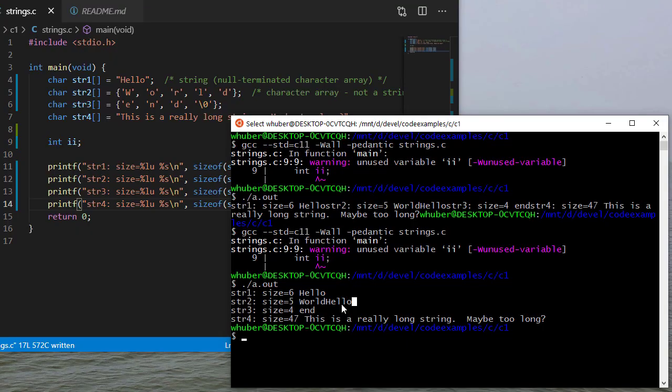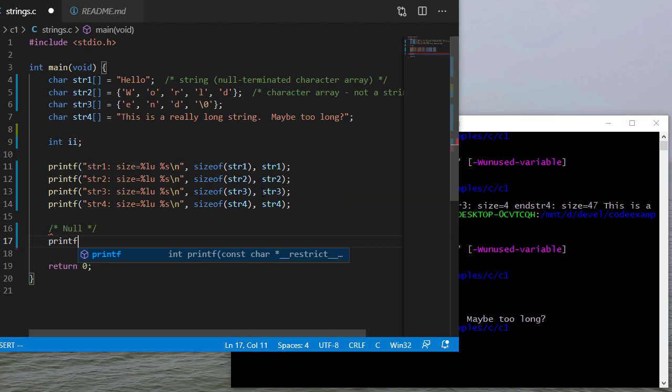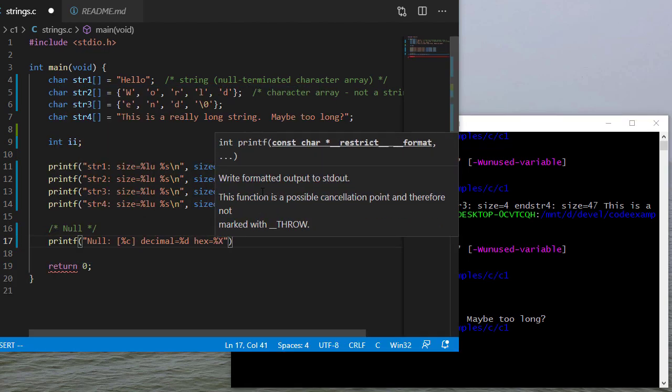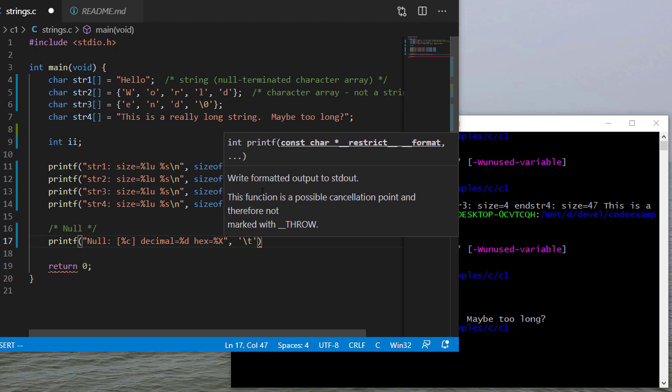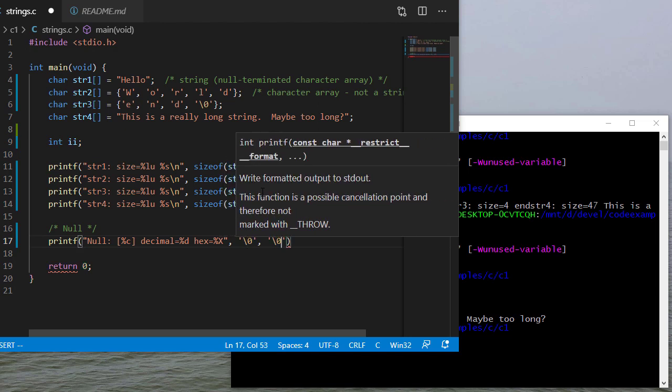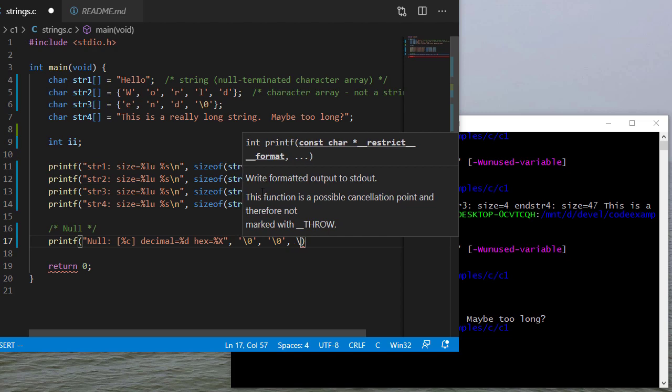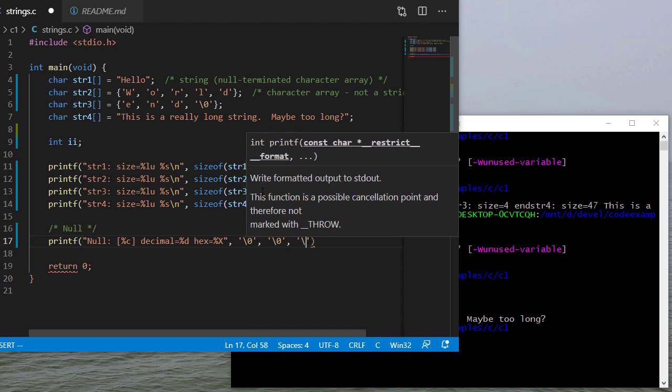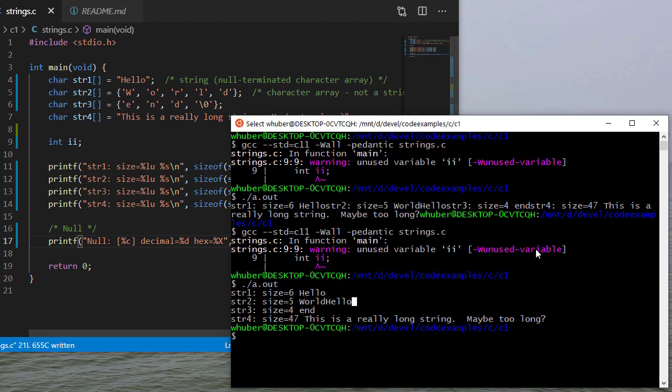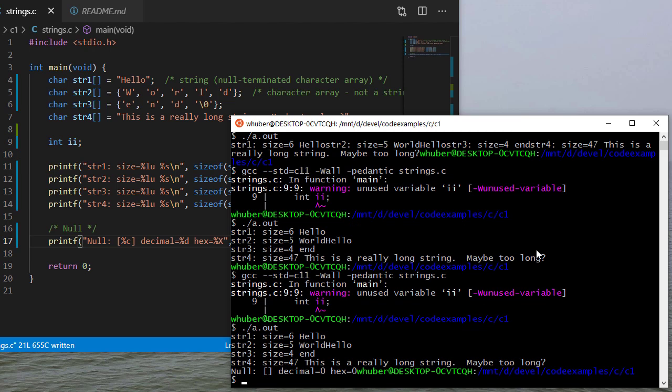So one thing to be very careful of when you're working with strings in C is make sure that you always have enough room in your character array for the string that you want to store there, plus the null character. And I'll print out the null terminator character just so you can see what it looks like in output. And I'll actually just print the null character like this.